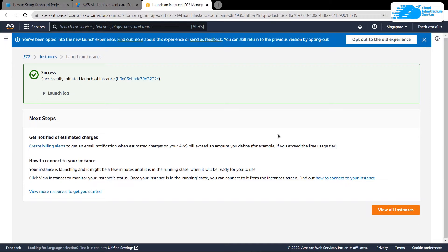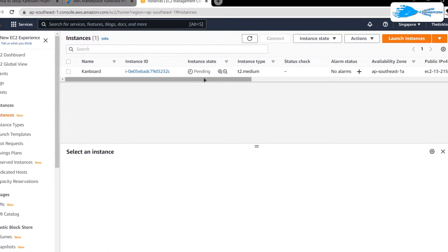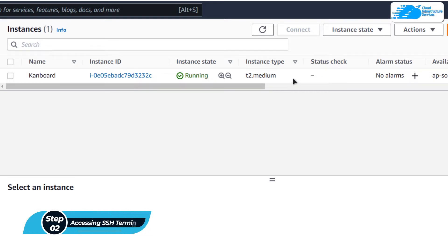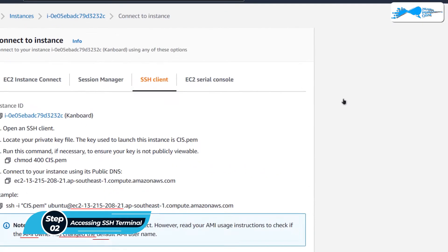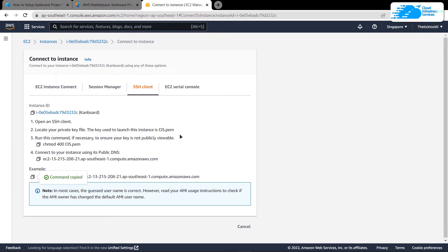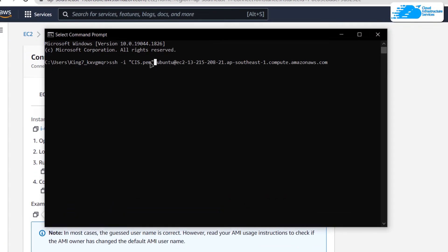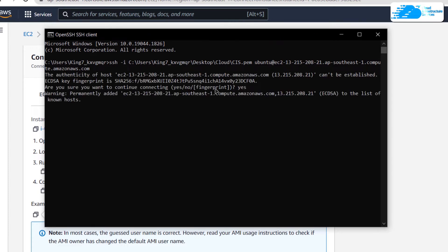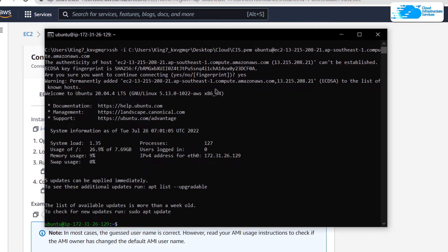Once the deployment process is complete, click on 'View All Instances'. Wait for your virtual machine to change its state from pending to running. Once in the running state, right-click on your virtual machine and click 'Connect'. Switch to the SSH client tab, copy the command, and paste it into a command prompt or PowerShell. Replace the path with where you downloaded your private key, hit enter, type 'yes' when prompted, and hit enter once more. Your command prompt will now connect to the SSH service of your virtual machine.